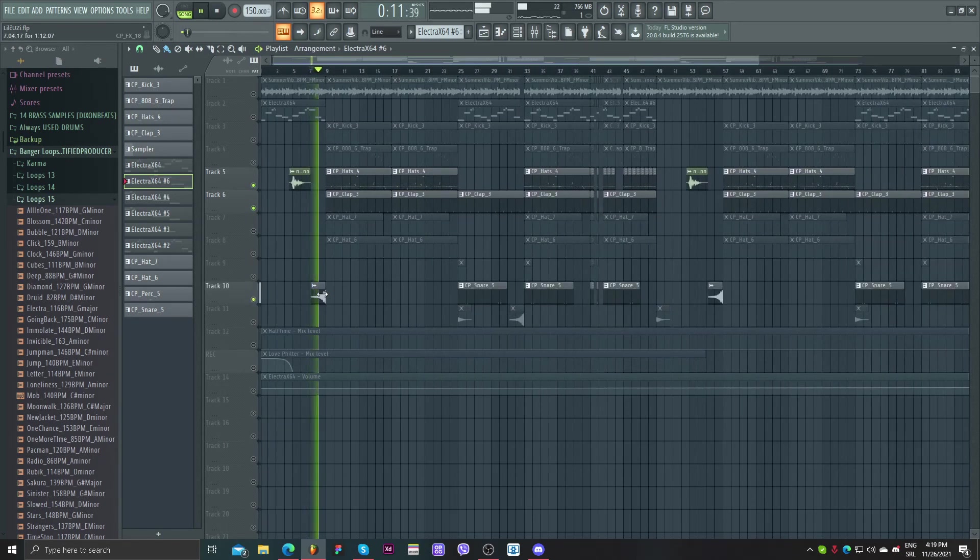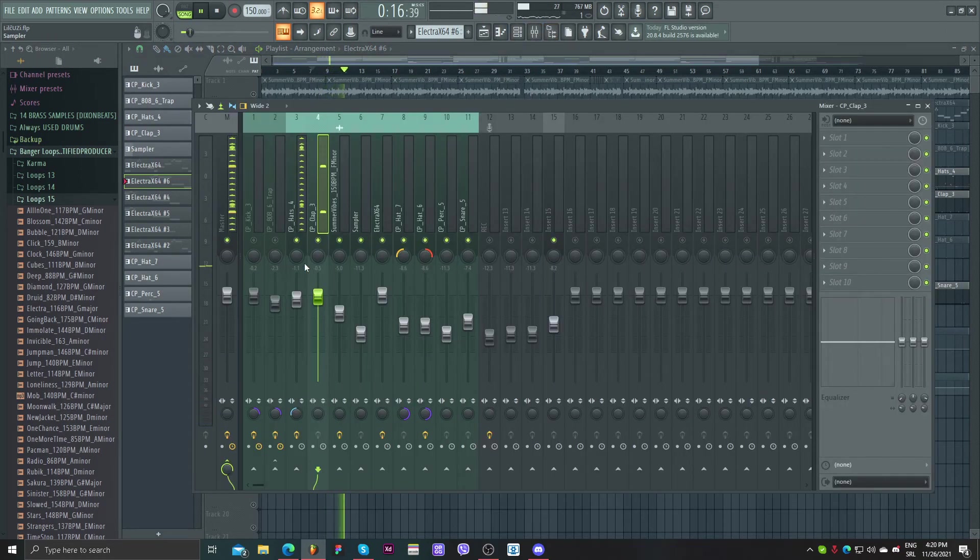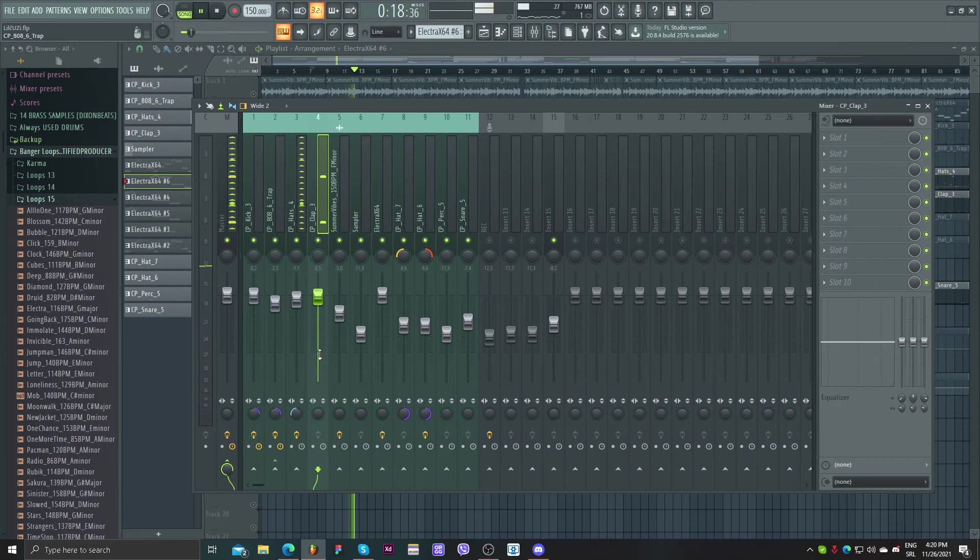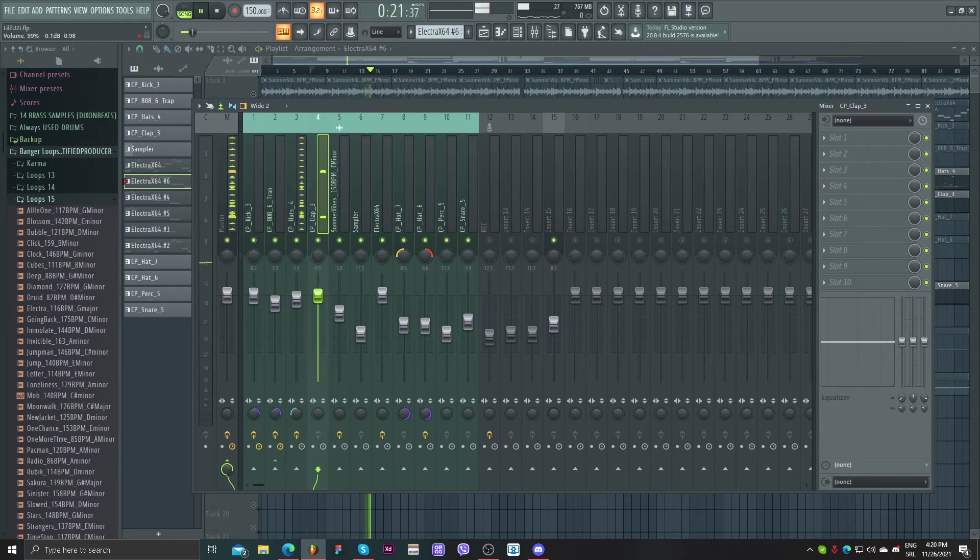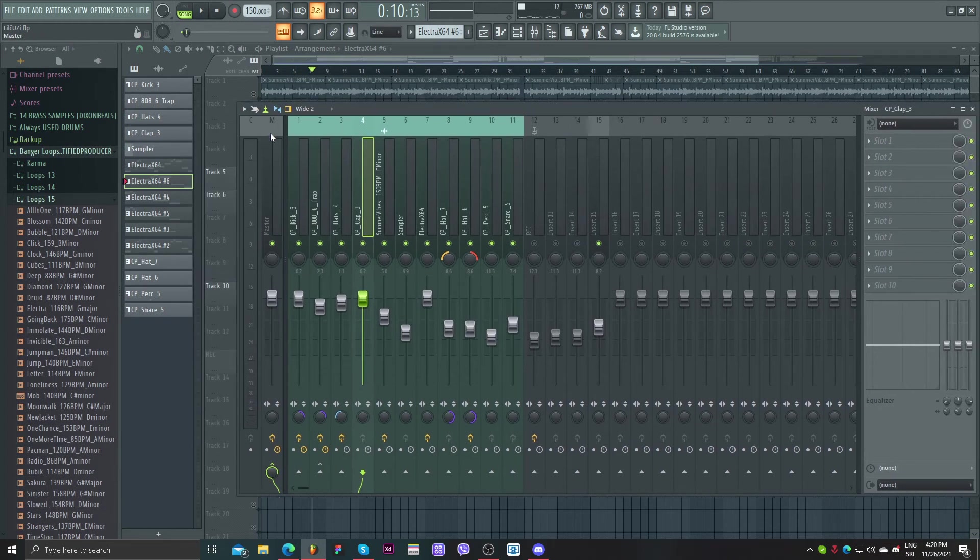Some FX's. So that's pretty much it. As you can see I always play with velocities to make sure that my sounds fit each other.